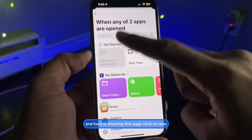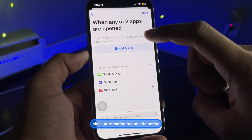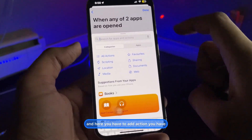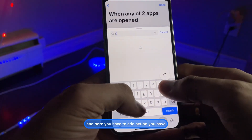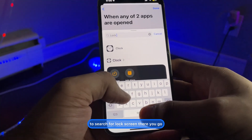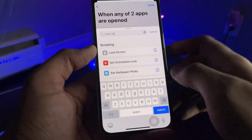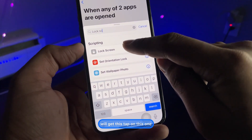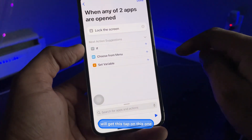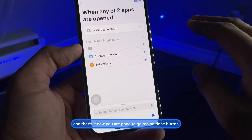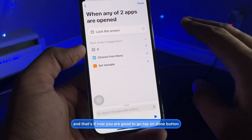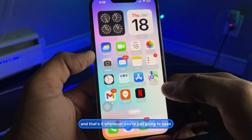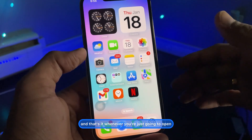On the next page, click on New Blank Automation, then tap Add Action. Search for 'Lock Screen' — you'll get the lock screen action. Tap on it, then tap the Done button. That's it, you're good to go.